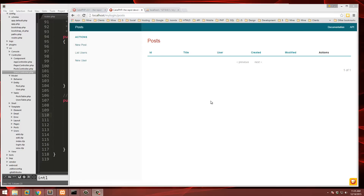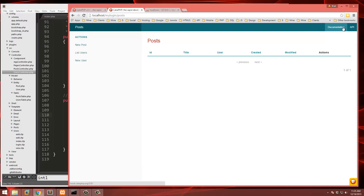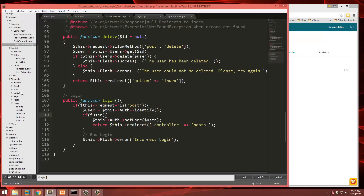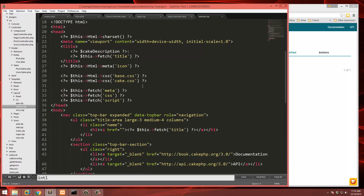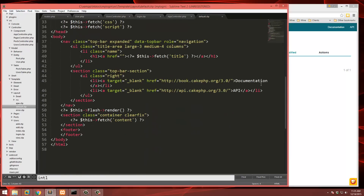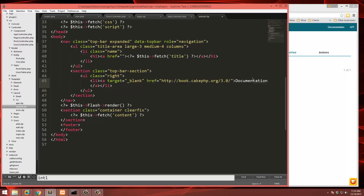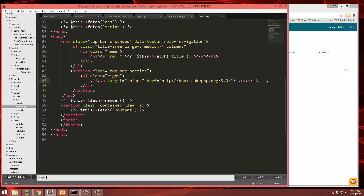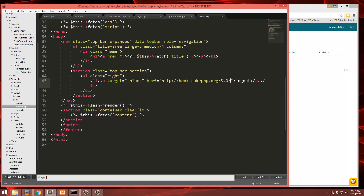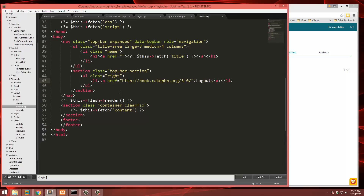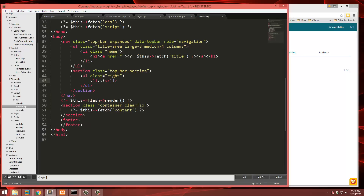Now let's quickly create a logout function. I want the logout link to be up in the navigation. Go to Template/Layout/default.ctp — this is the wrapper that wraps around all views and where the navigation is. We'll replace one of the existing links with a logout link.